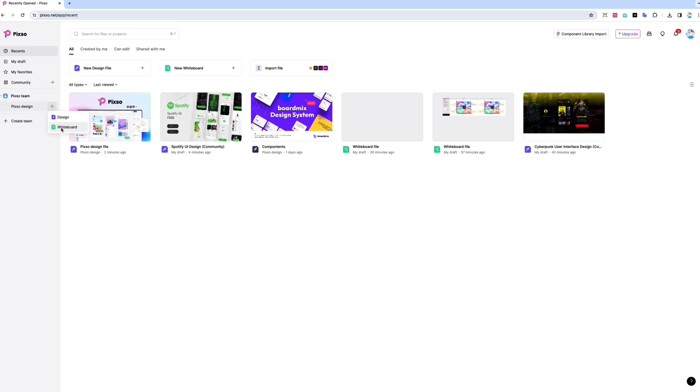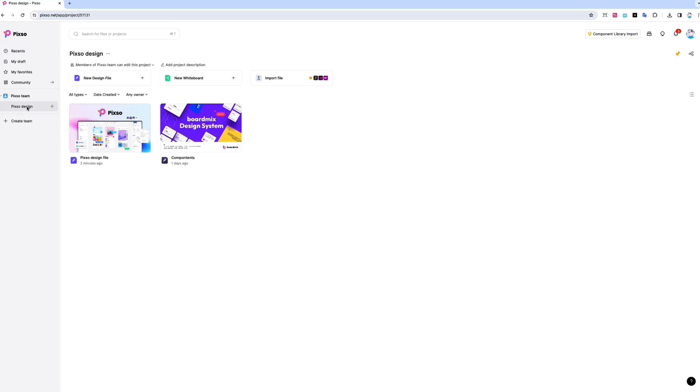PIXO combines the key areas of product design into one seamless platform. Here's the main dashboard. This is where you can create designs, whiteboard files, and project folders.